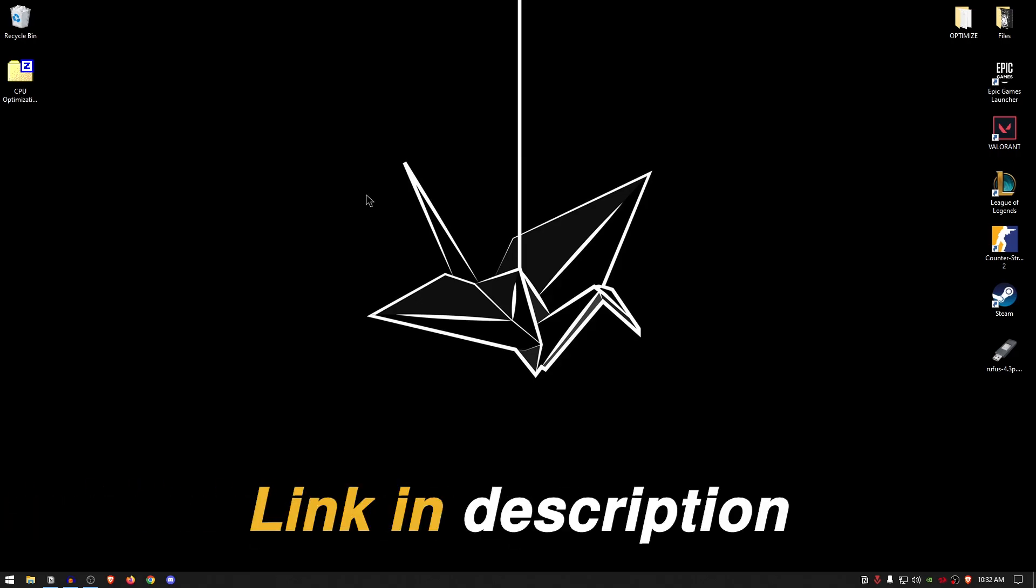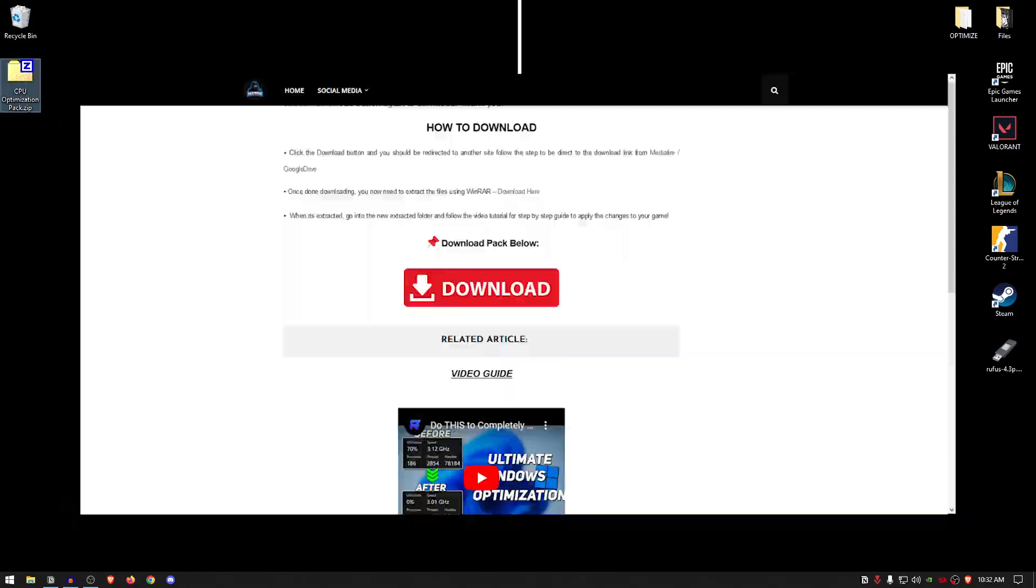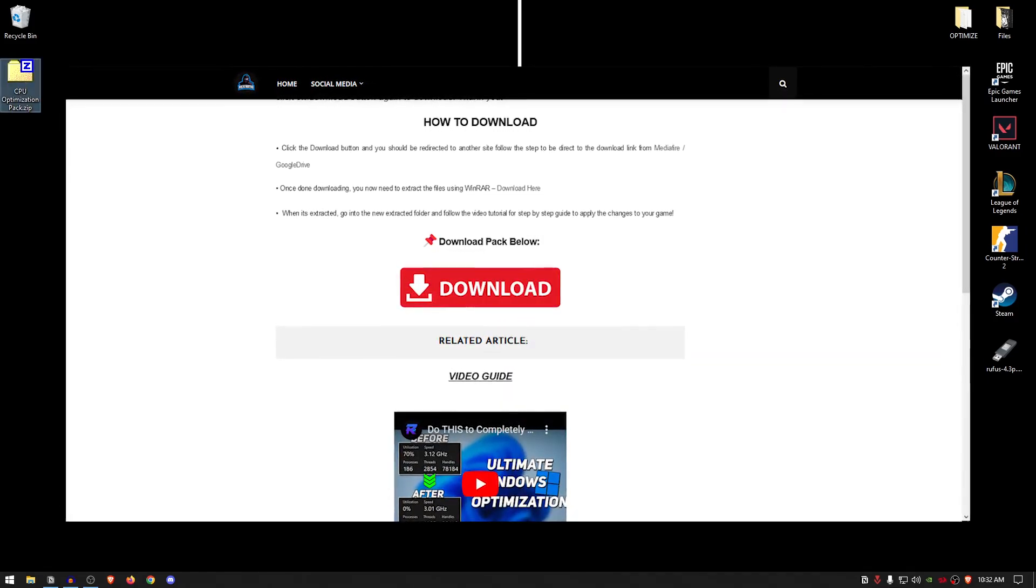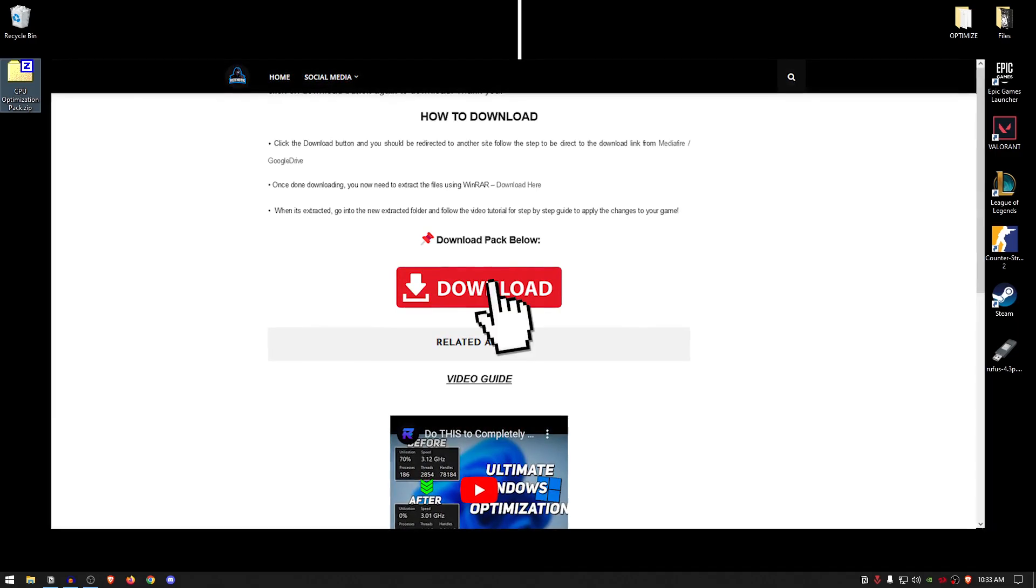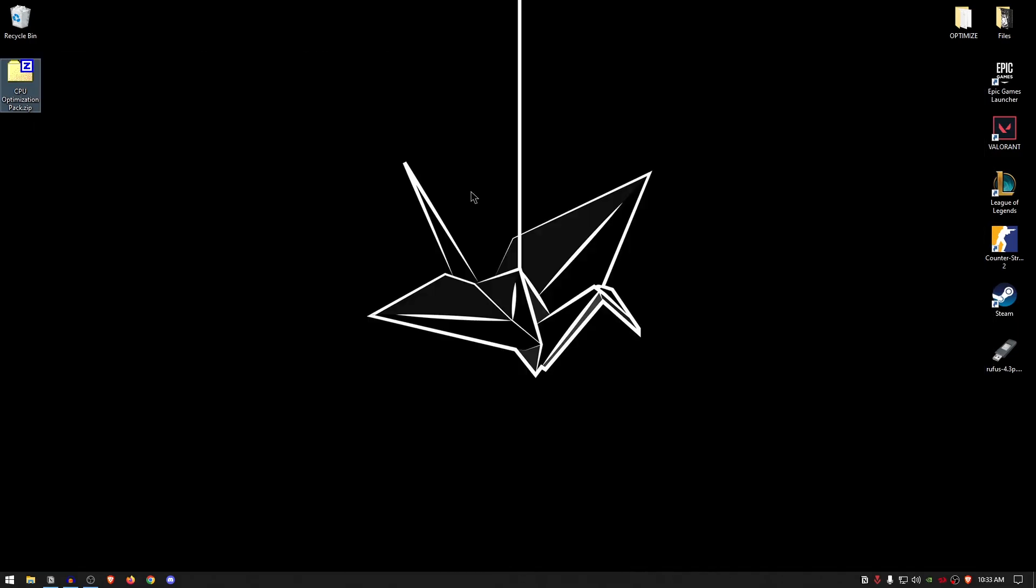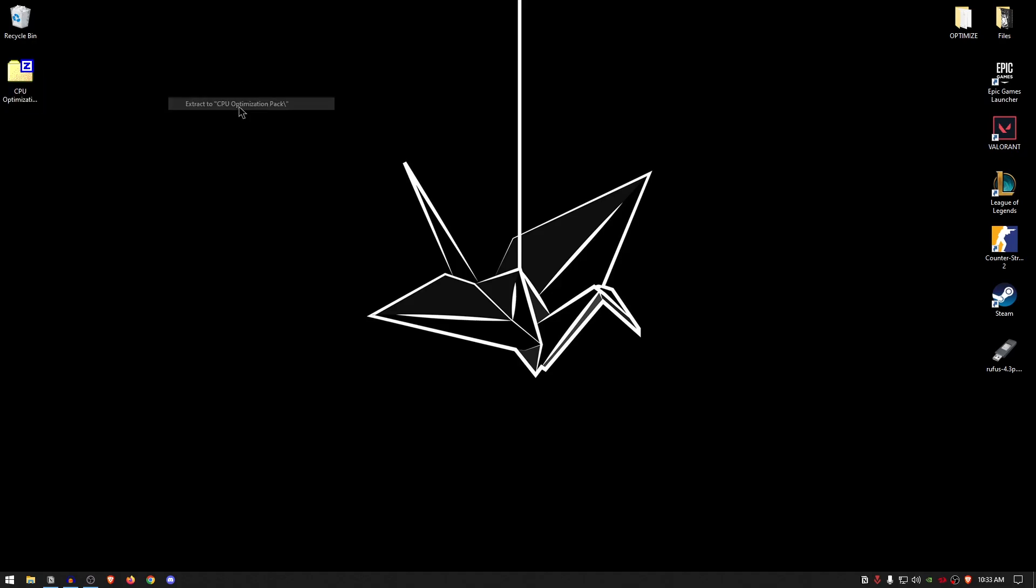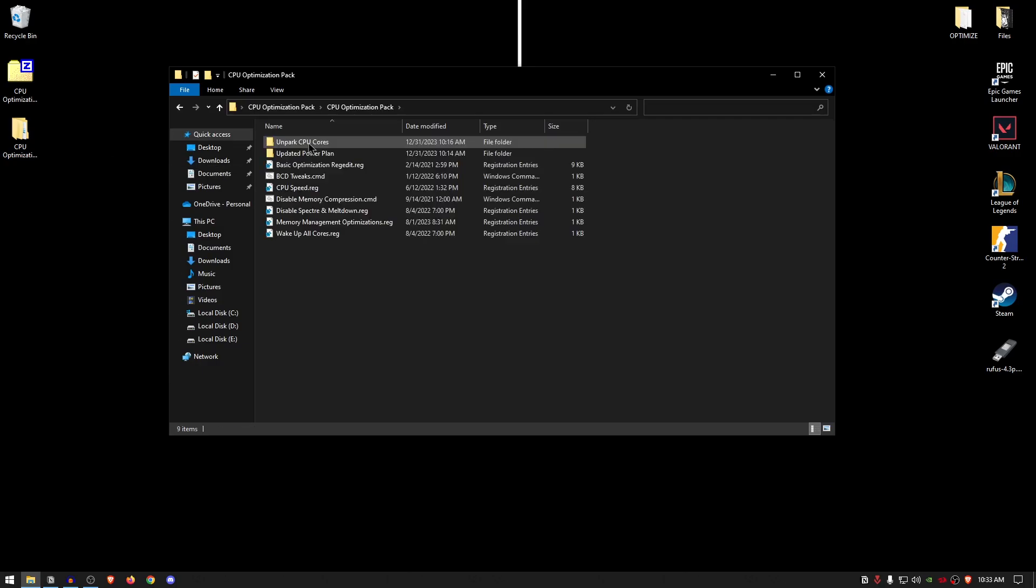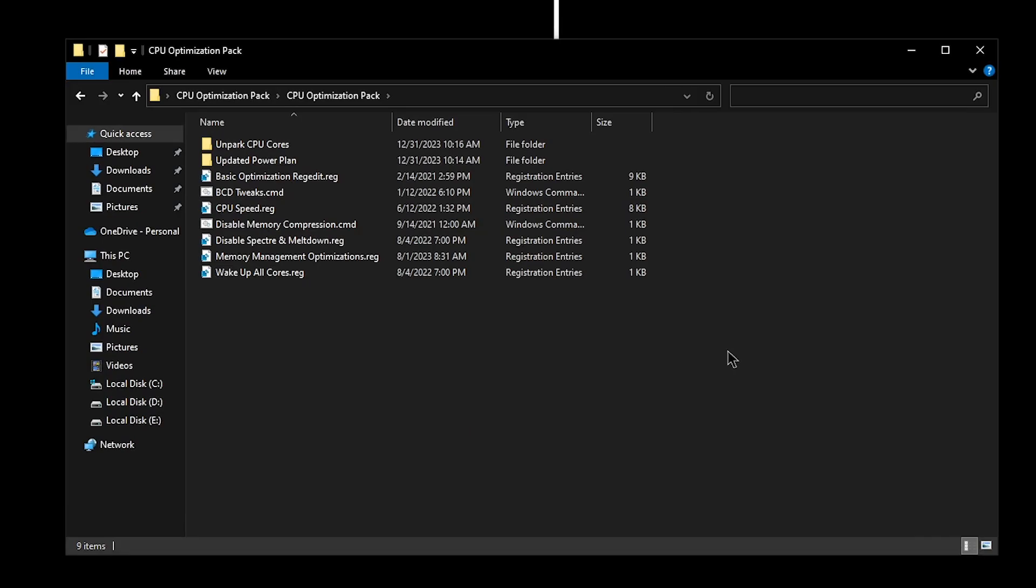Moving on, go down into the description of this video and download the CPU optimization pack from my website. This website does contain some ads because I need to provide for my family and my 16 kids as well. So yeah, just simply go ahead and skip those ads, and then you can go ahead and download the pack. Once the pack has been downloaded, simply go ahead and extract it using 7-Zip, WinRAR, or really whatever you want. Once it's been extracted, go ahead and open up the pack, open up the folder, and you will find two folders along with a bunch of registry and batch tweaks.